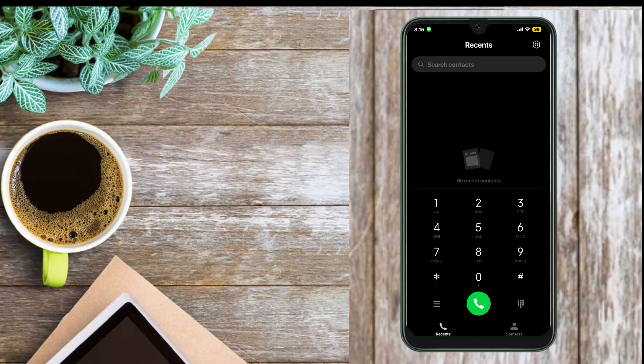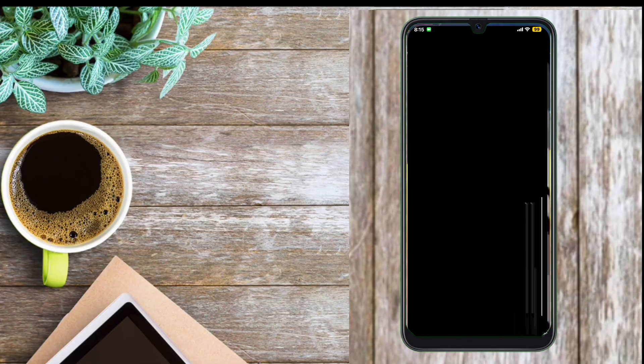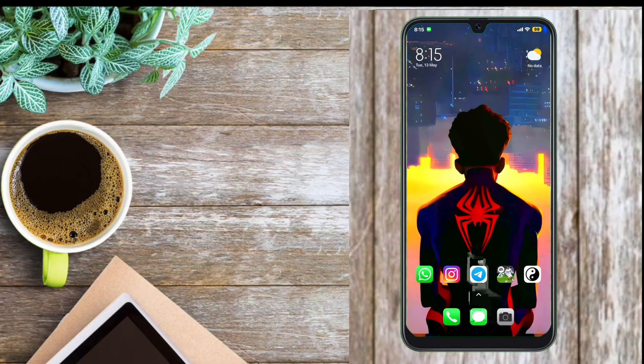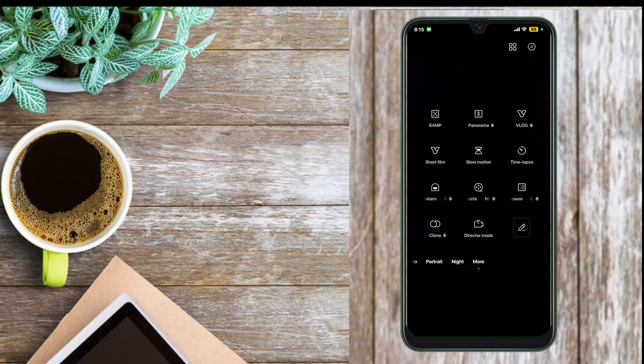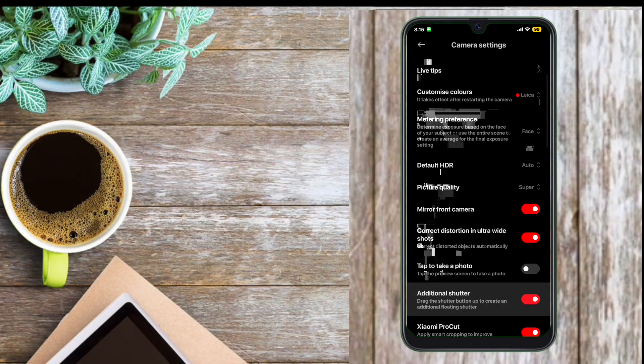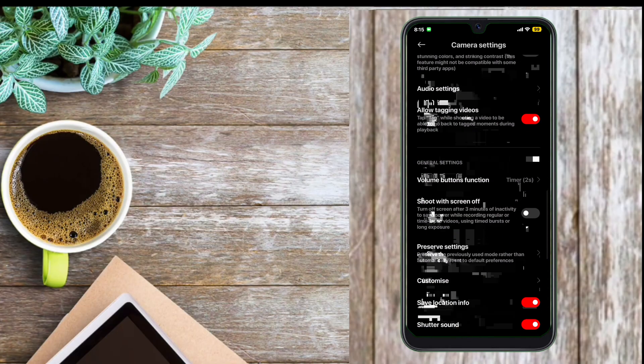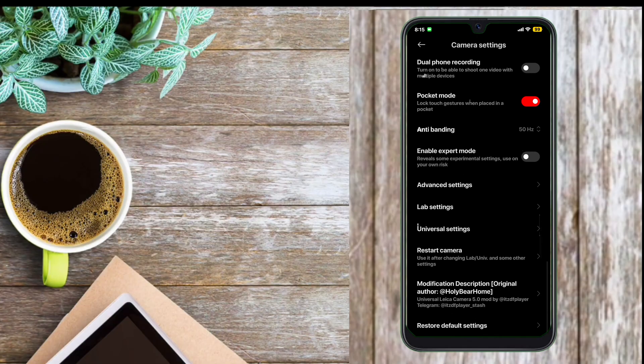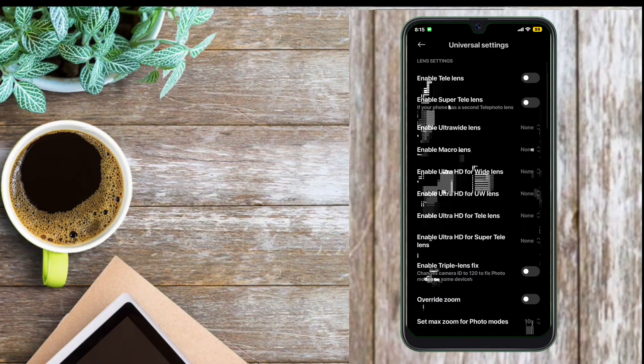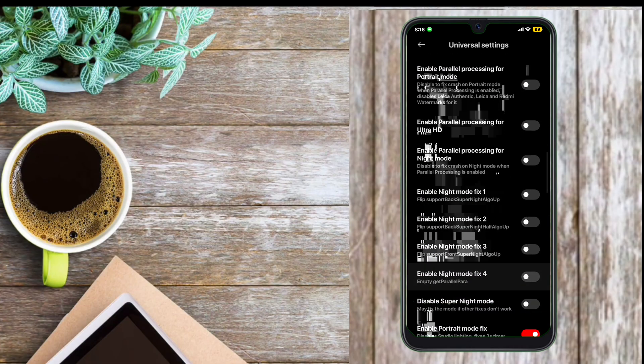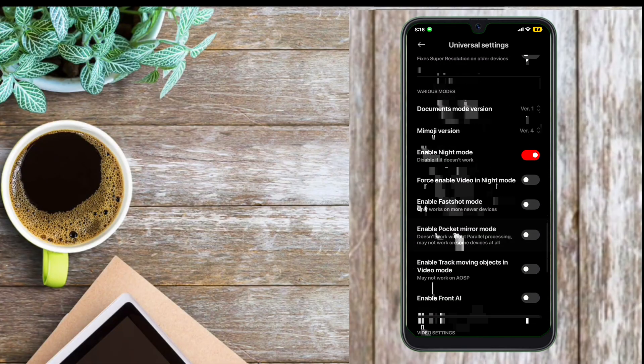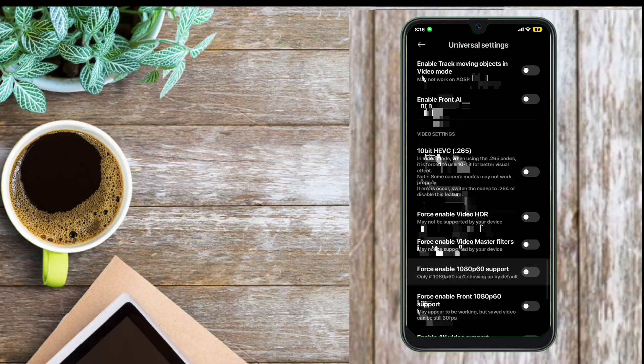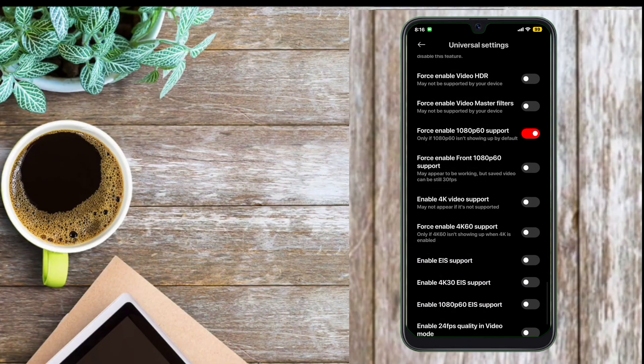Now let's talk about the features of this ROM. It comes with MI dialer and MI message app, and it comes with Leica camera with many features by default. You can add up to 4K 60fps support on your Redmi Note 10S. And it has many advanced features. You'll have to restart camera to apply all the changes.